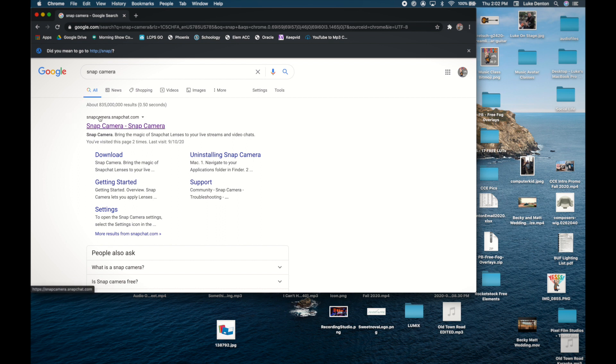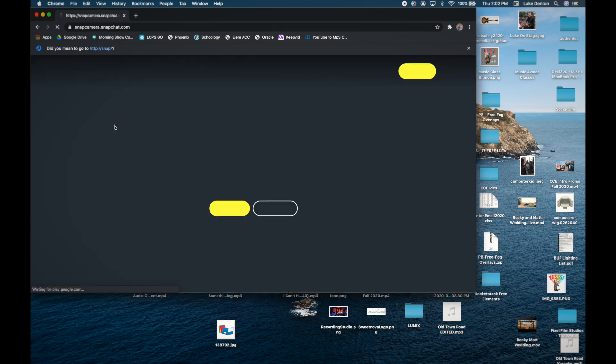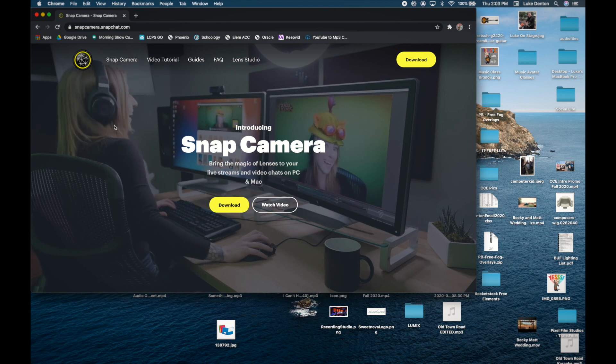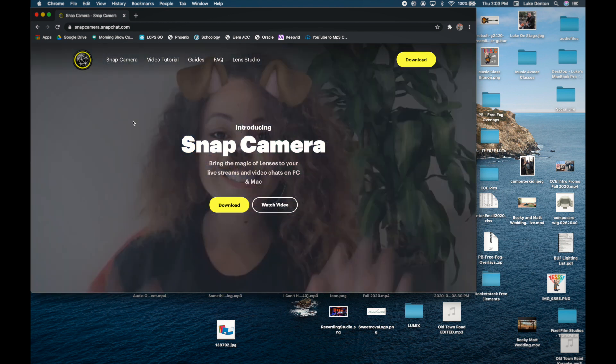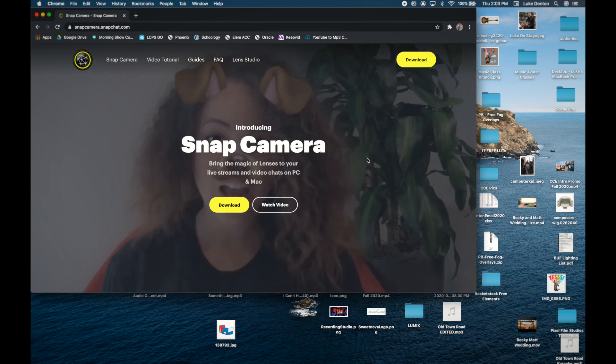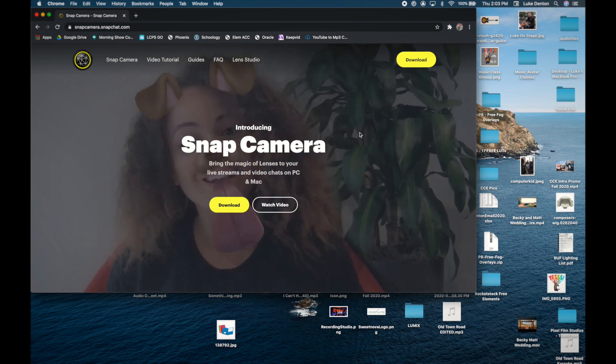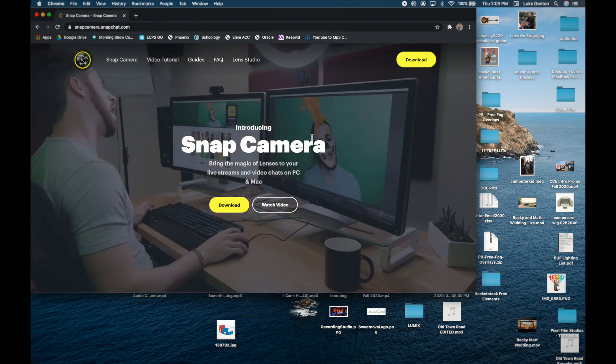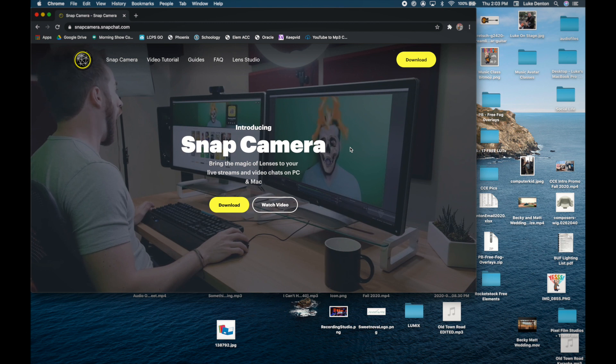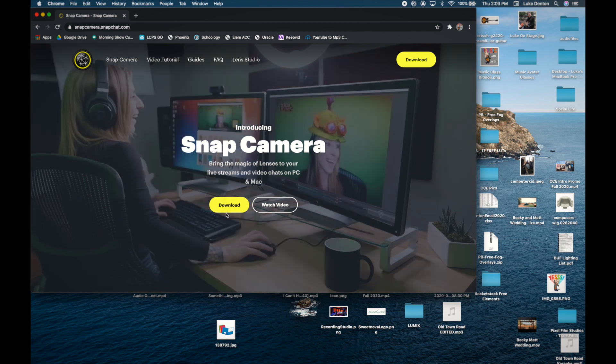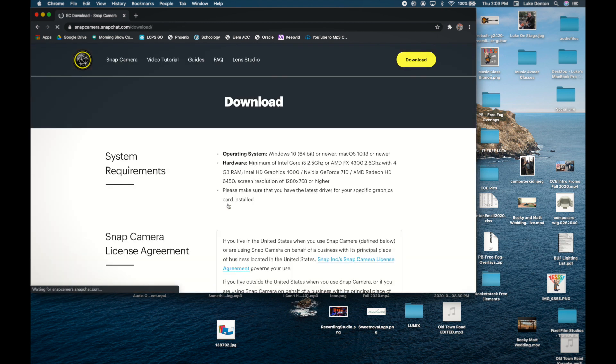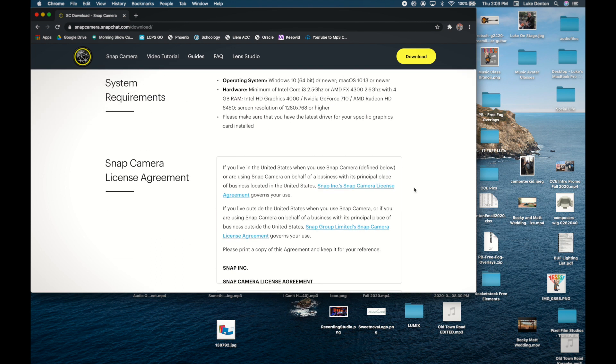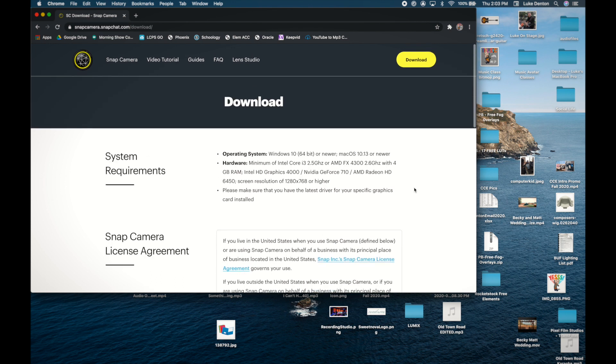I'm going to just Google 'snap cam.' Here it is. This is Snap Camera at snapcamera.snapchat.com. We're going to click here and it's going to bring you to the spot, and then you are just going to download it here. It shows you how this is giving you the ability to do a lot of different things, but we're just concerned with background for now. This is where you will download it. It gives you the option for either a Mac or a PC.